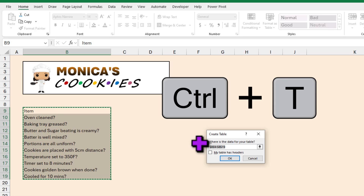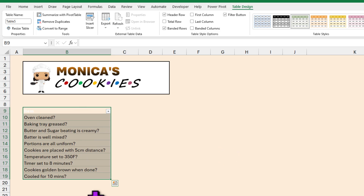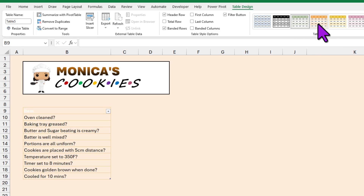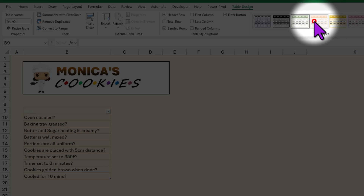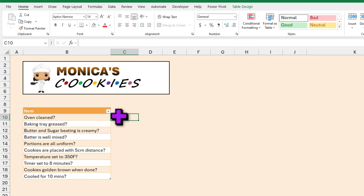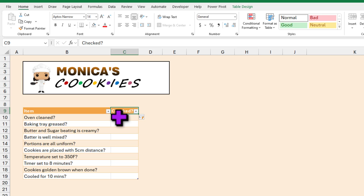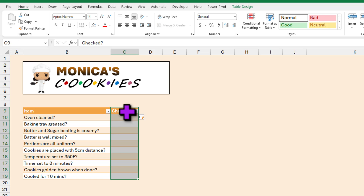As the first row is the header, select the 'my table has headers' option and you will have a table in Excel. You can set up any number of formats on the table — let's go with a nice orange color formatting. Now for each of these items, Monica wants to have a yes/no answer from Joey. So here you can add a column called 'Checked?' and every time you type something in the adjacent column, Excel will automatically extend that column. This is one of the helpful features of tables.